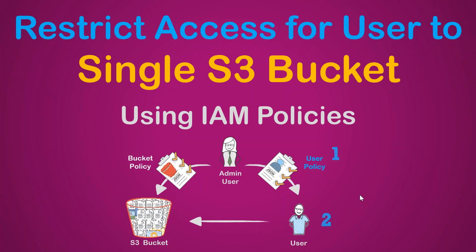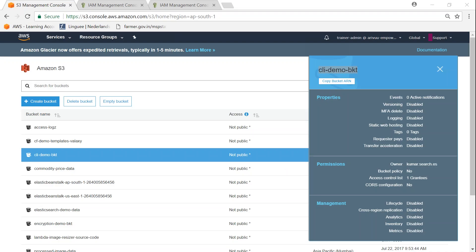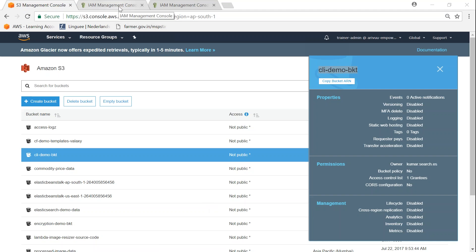Let us get over to my IAM dashboard. Before going to my IAM dashboard, I have opened my S3 console here and you can see there are plenty of buckets. But we are going to restrict our user to the one that is highlighted here, that is CLI demo bucket. So keep a note of that bucket name.